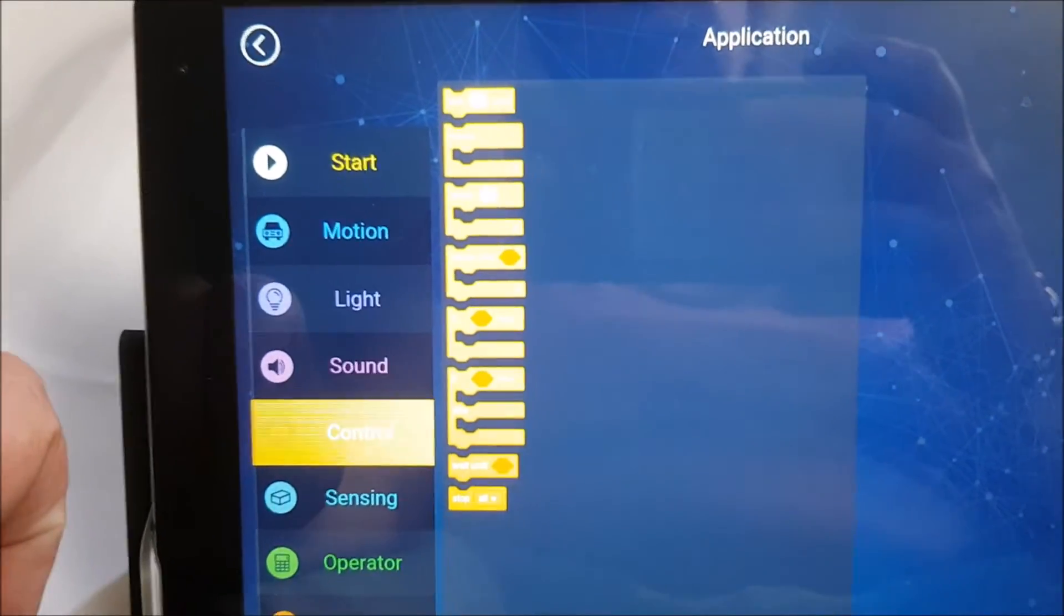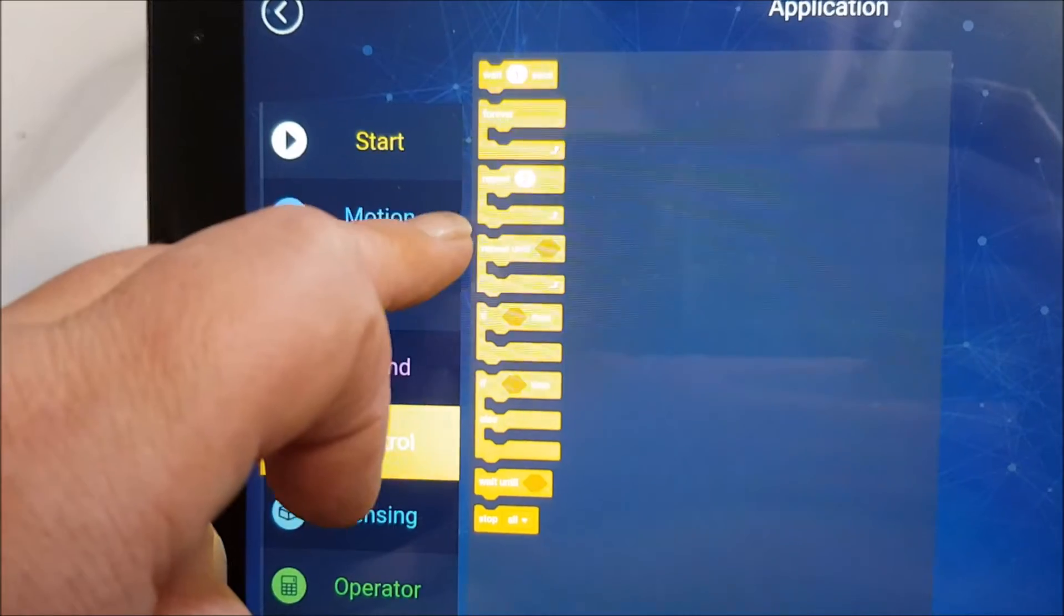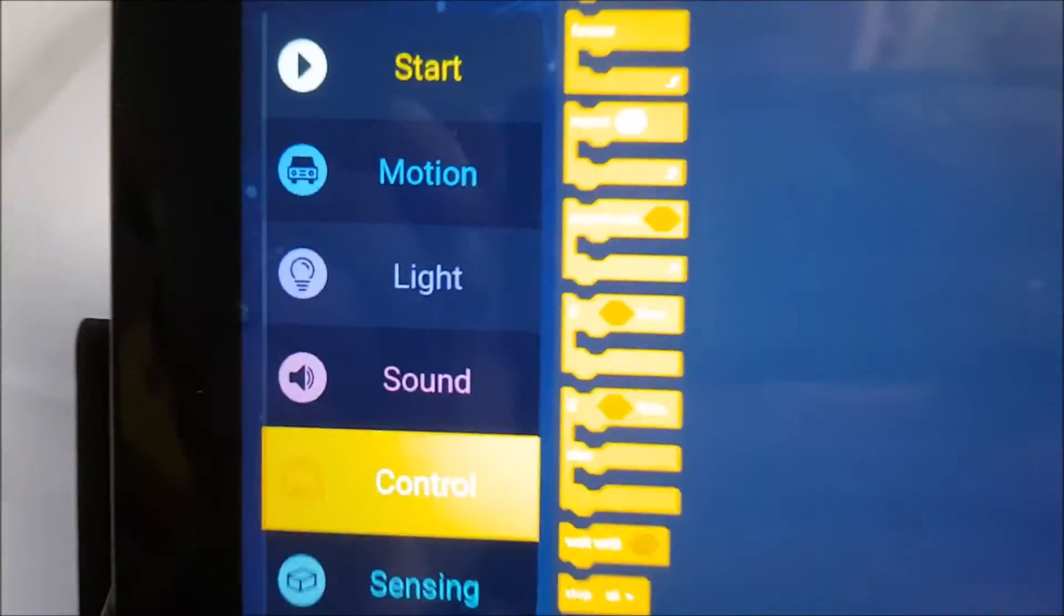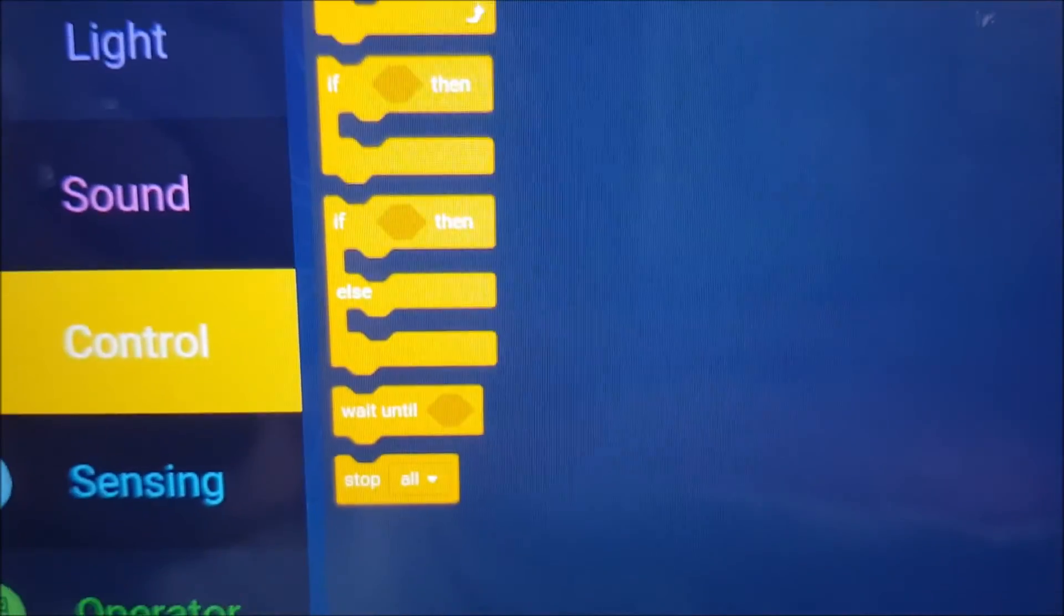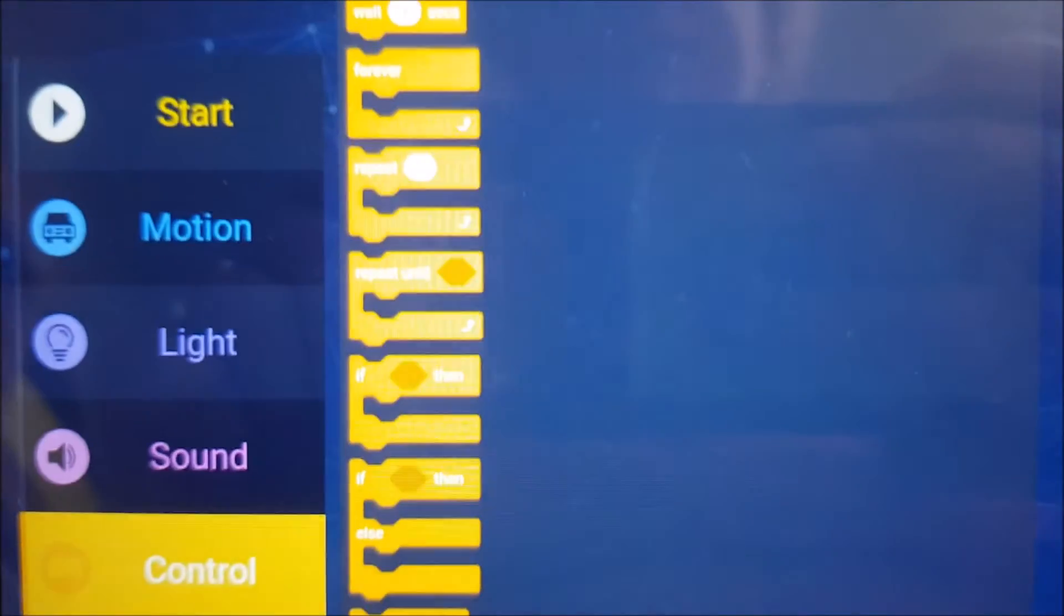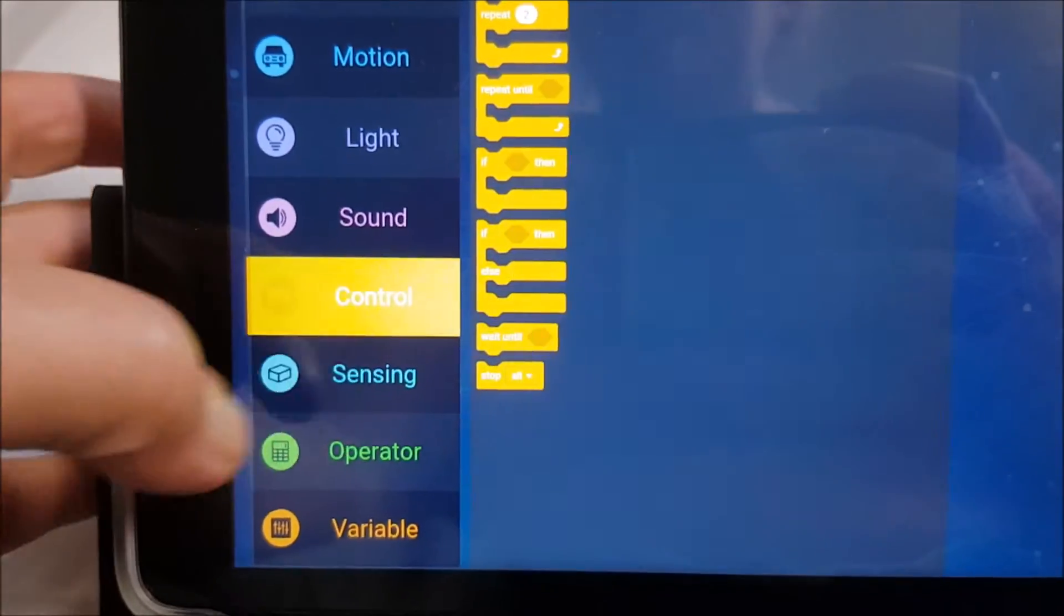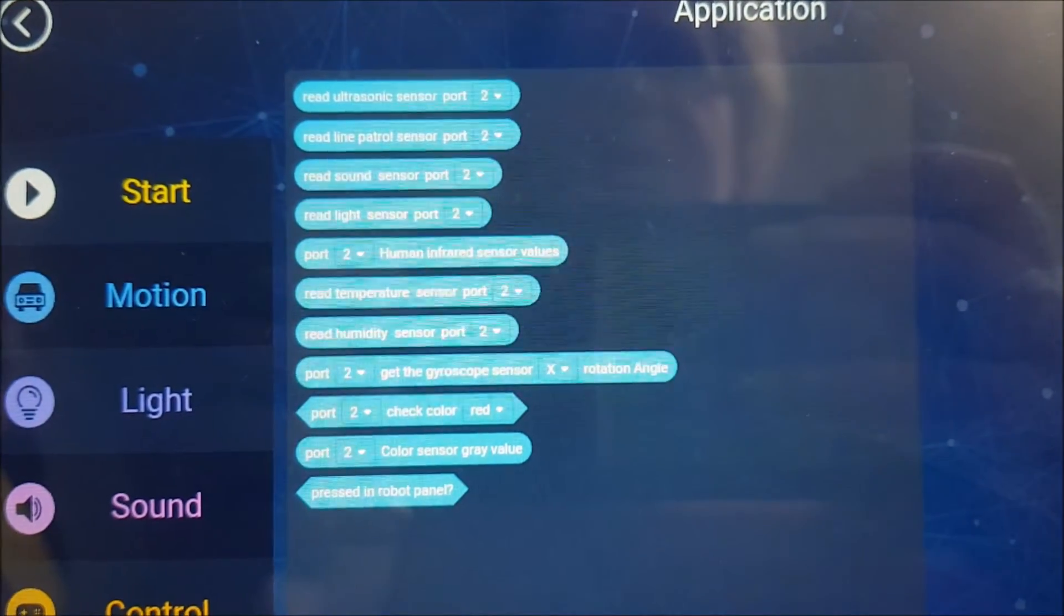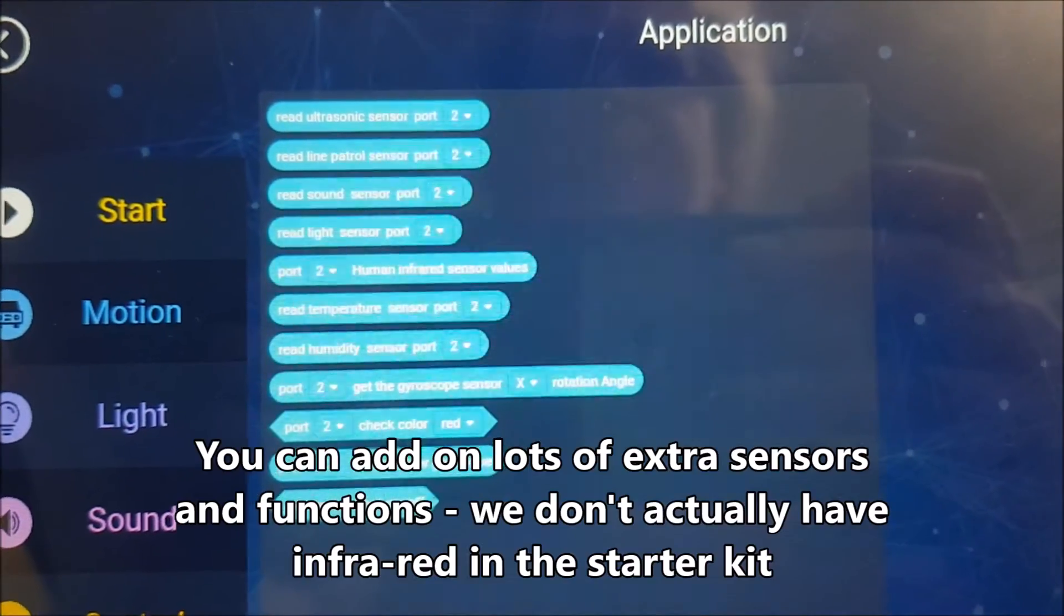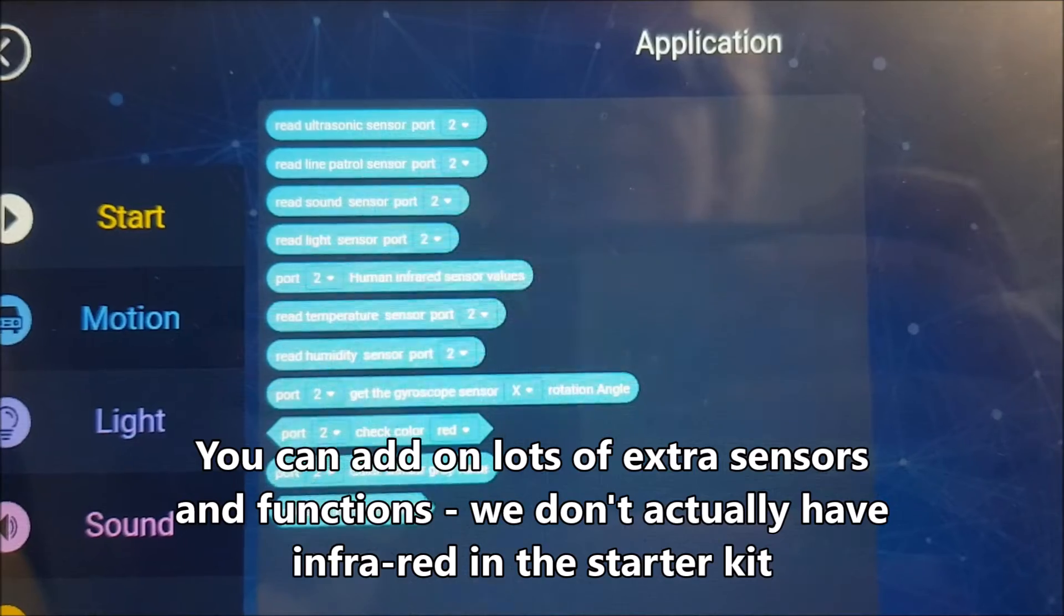This is your line programming and it's very good actually. Repeat, repeat until, ifs. You've got a lot of different options and it takes it to a whole other level for children. It can get really quite complicated. Look at that, human infrared sensor.